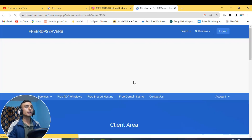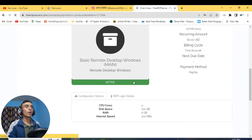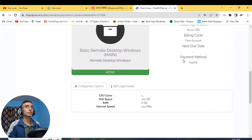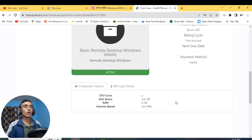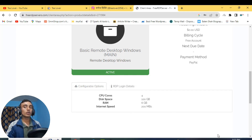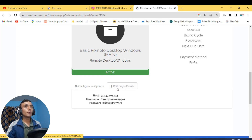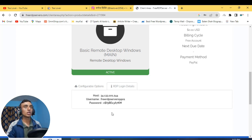To get the free login details, click on Active and you will be on the configuration page of this RDP server. Here you can see the payment method is PayPal but we haven't entered any PayPal card — it is totally free at $0.00 USD and does not require any virtual credit card. You get 4-core CPU, 100 GB storage, 6 GB RAM, and 200 Mbps internet speed. Click on RDP Login Detail to find the host, username, and password.